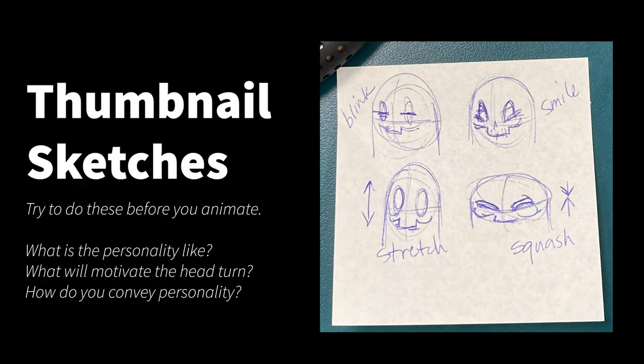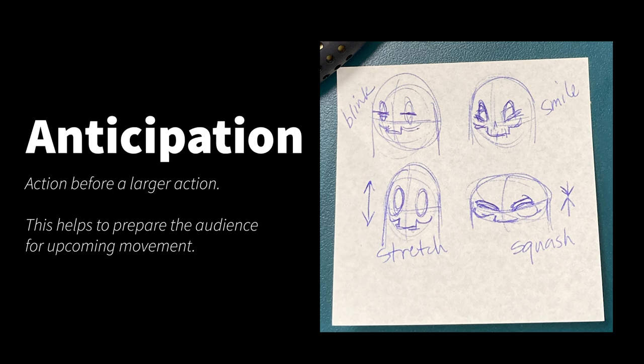I'd recommend drawing some thumbnails in a sketchbook or on a post-it note. This is a great opportunity to think about story and character motivation. If anticipation is what happens before the larger action, you need to give your character a reason to turn its head.